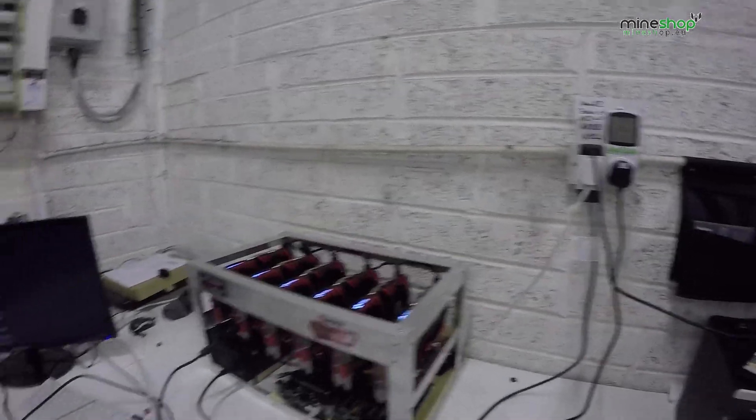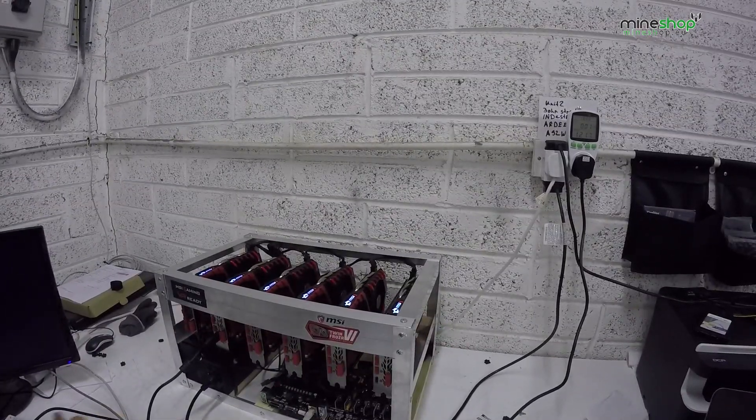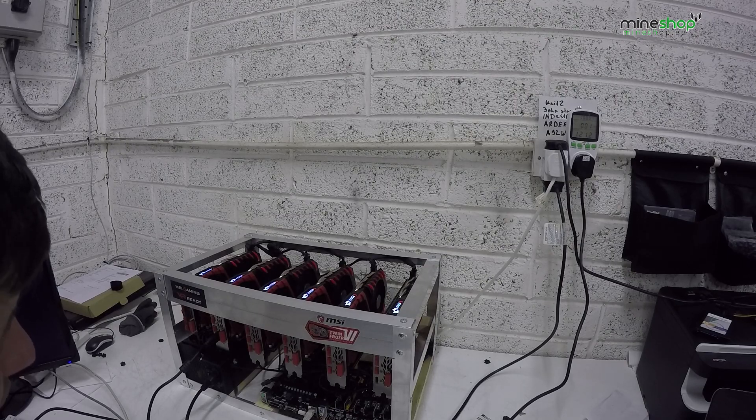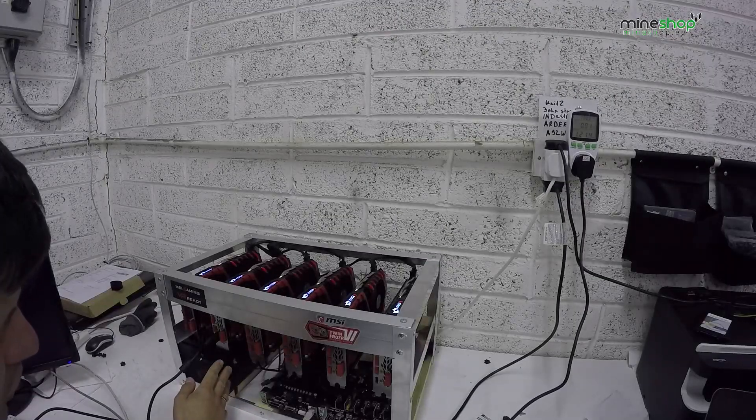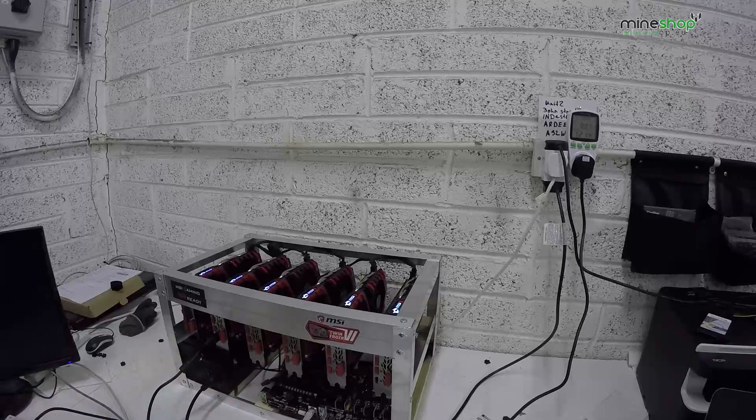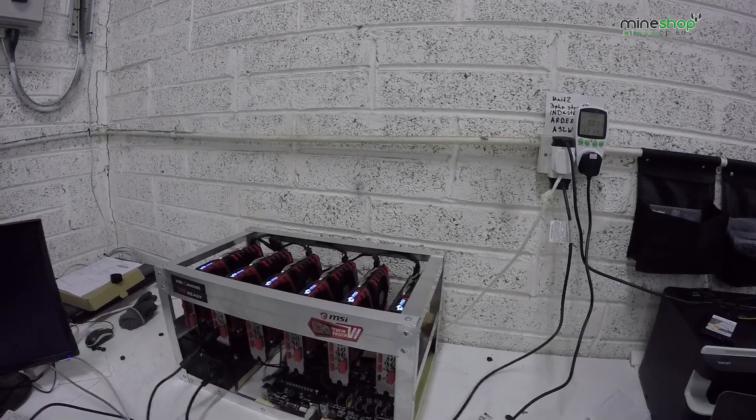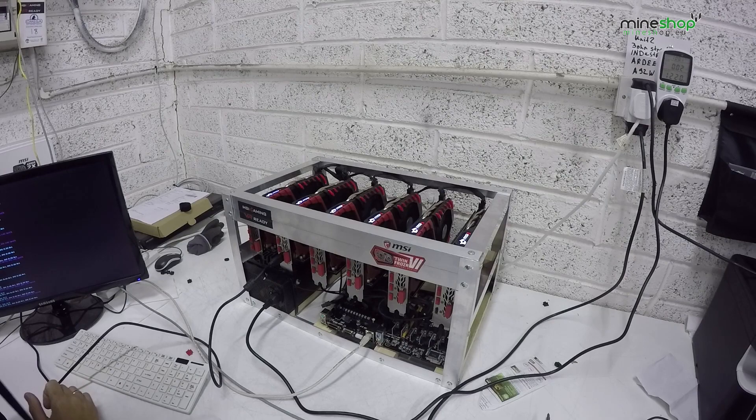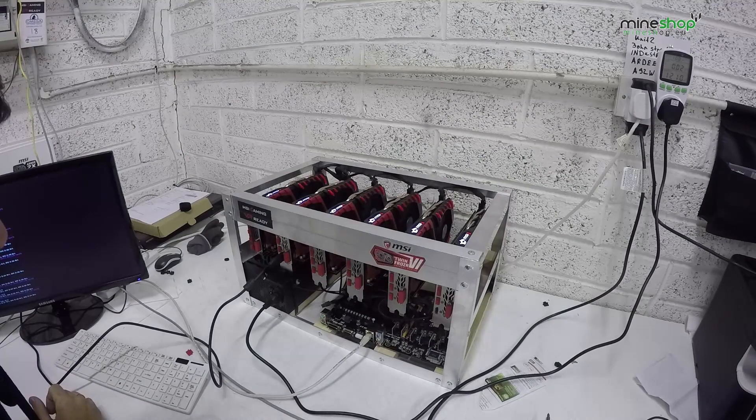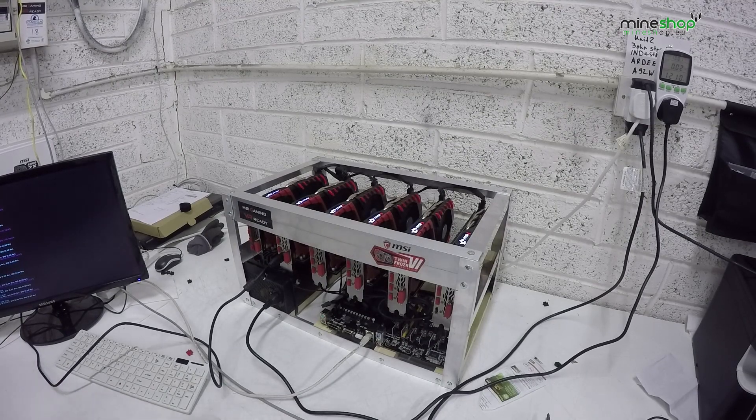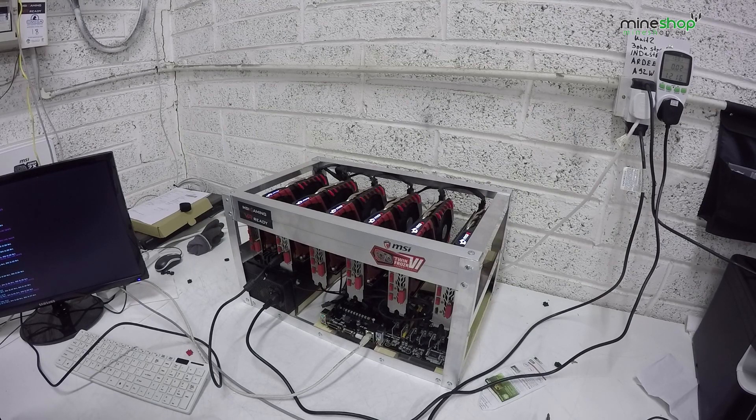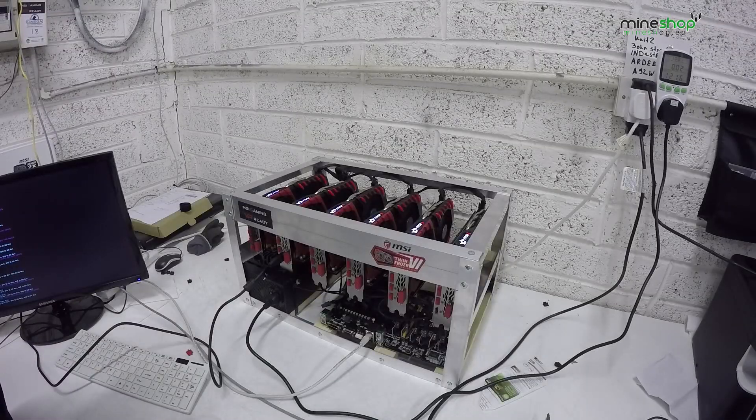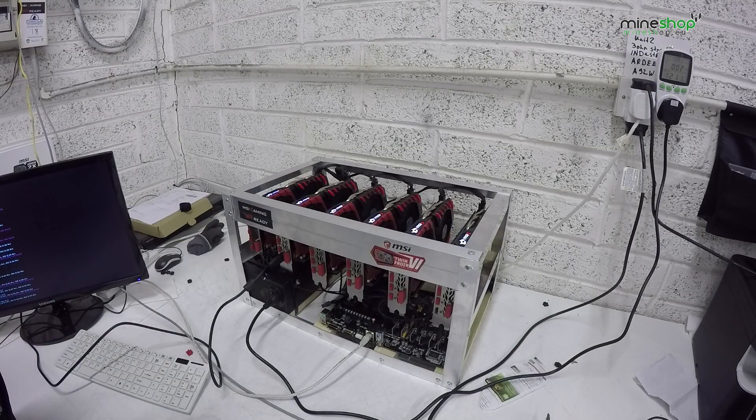We are using a Biostar TB85 motherboard and a 1200 super flower power supply. Also Intel CPU G1840, 8GB of RAM and just a normal SSD card.